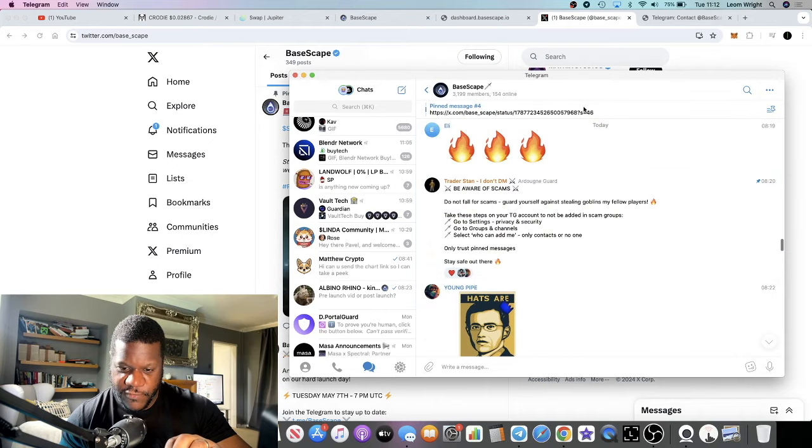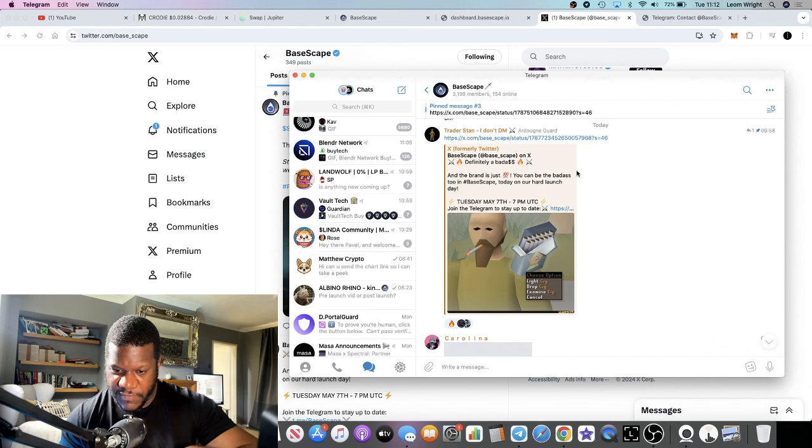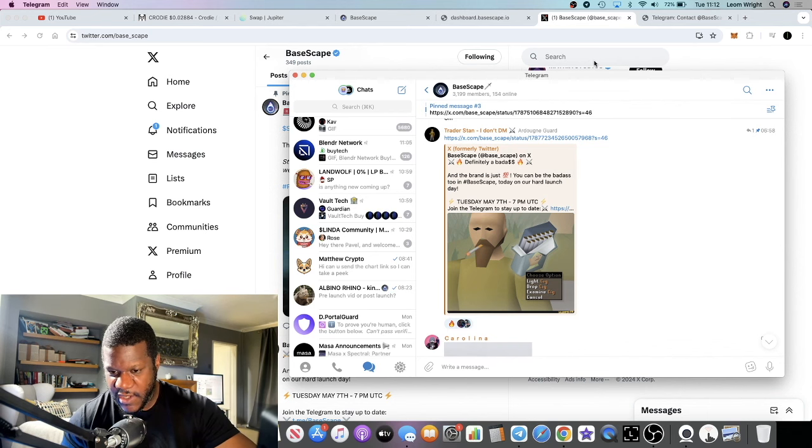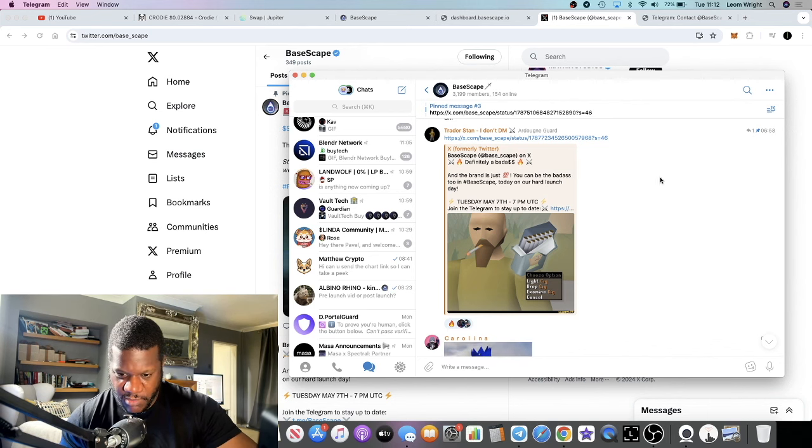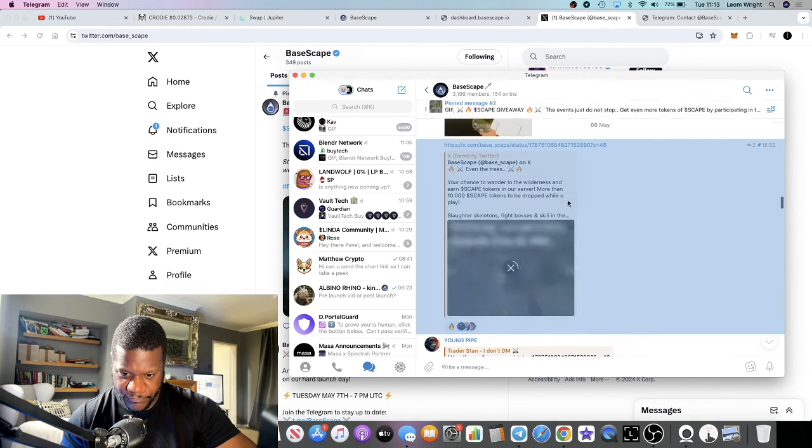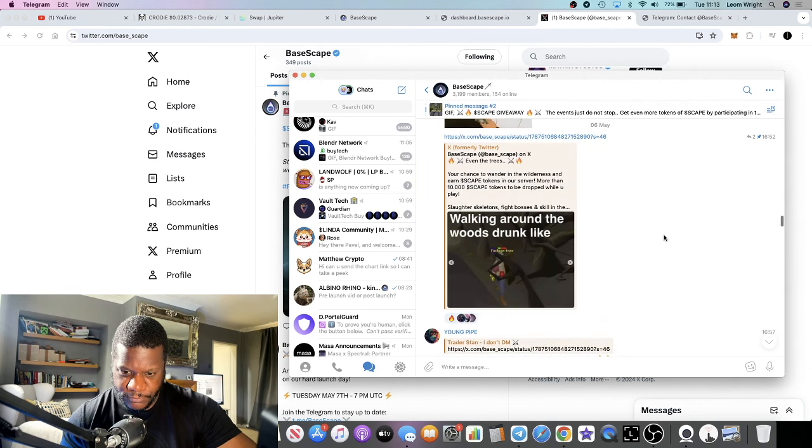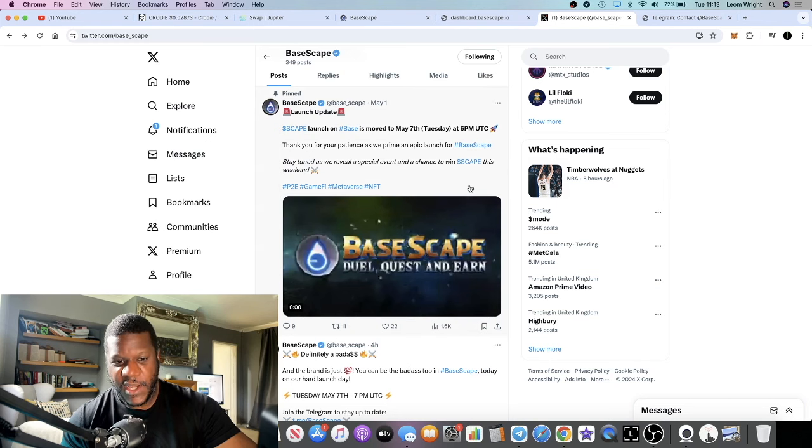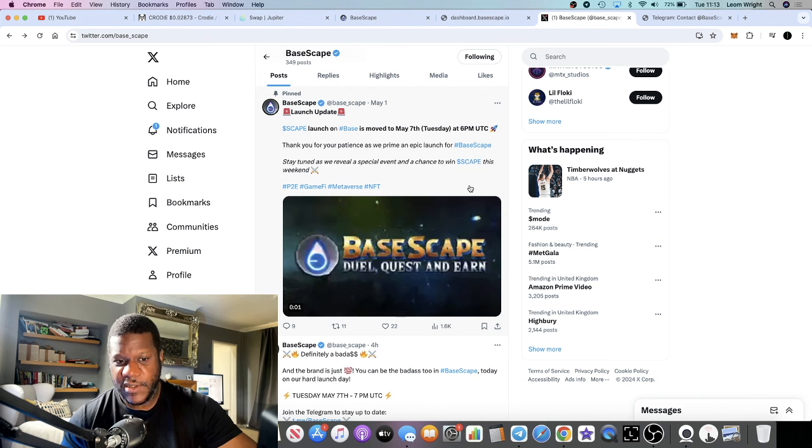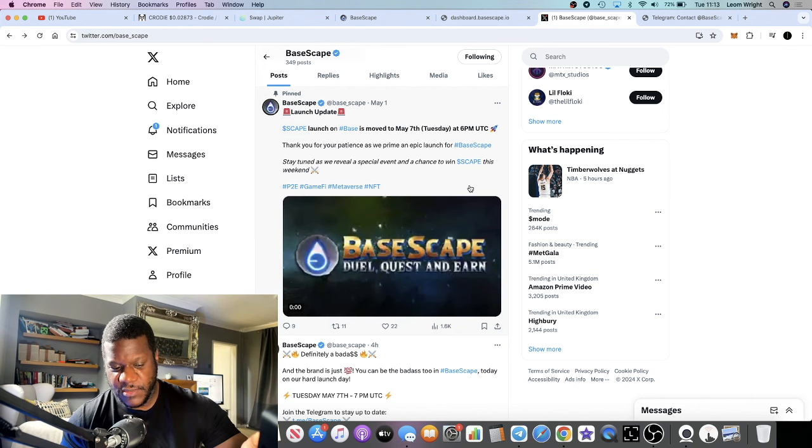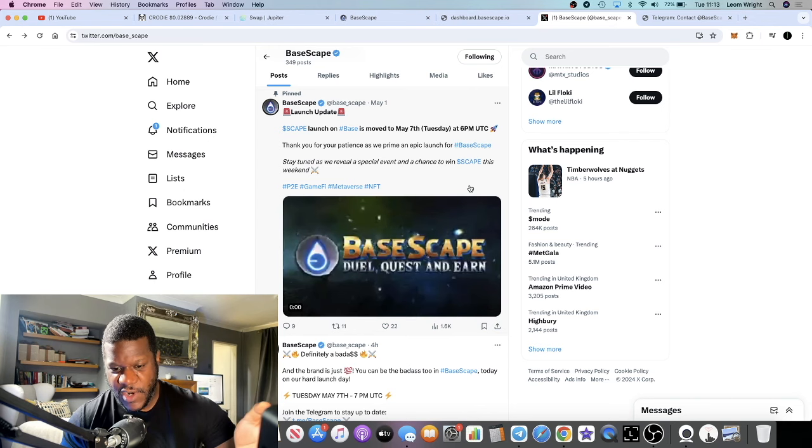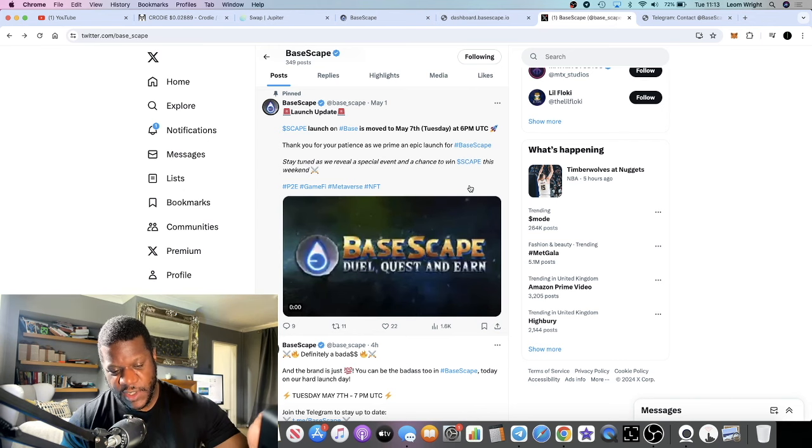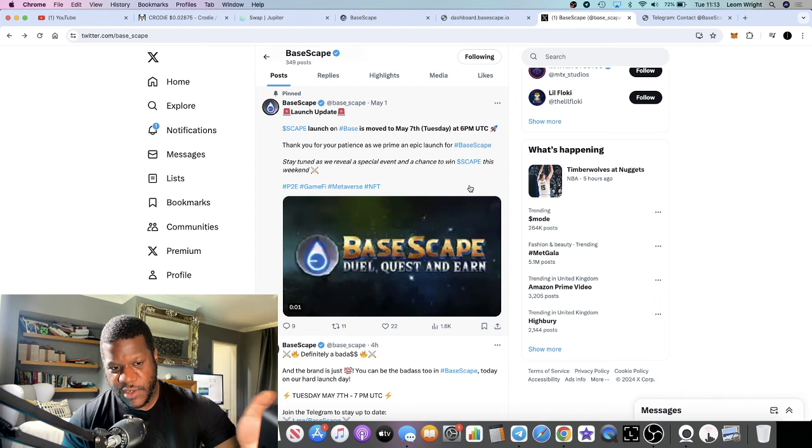Don't fall for any scams, get all of your information direct from their social media platforms. We see a lot of traction coming on Base, a lot of talk about Base. It's another way to get the best fees on Ethereum through Base chain.